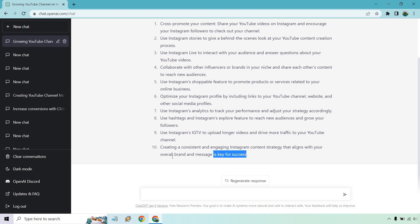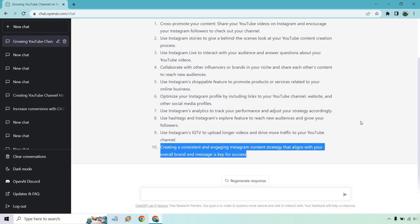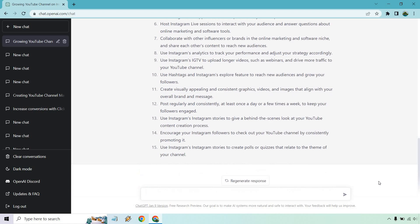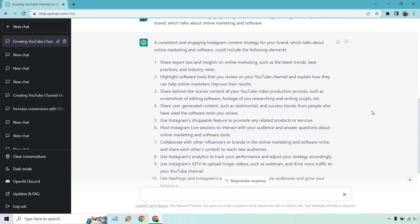So what I want to do is dive deeper. These are all good tips, but I want to focus on one first. So I put: give me a consistent and engaging Instagram content strategy that aligns with my overall brand, which talks about online marketing and software. Wow — talk about needing a team for all of these steps.